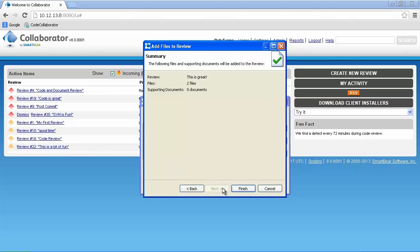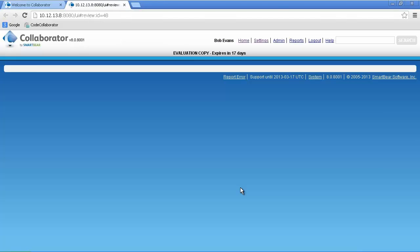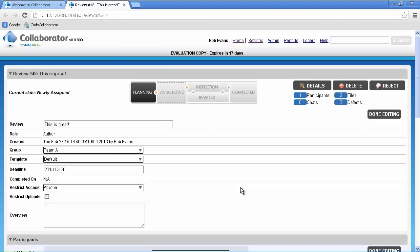If we're satisfied, we can click Finish. Clicking Finish tells the Collaborator client to gather both the locally modified files as well as the previously checked-in version. It also tells the Collaborator server to create a new review.